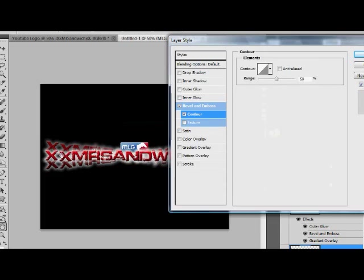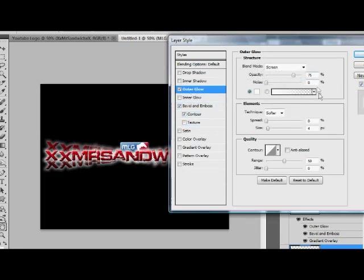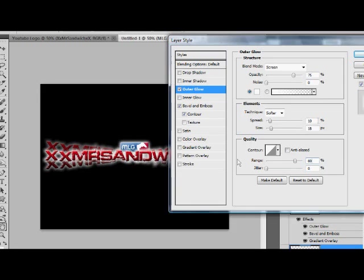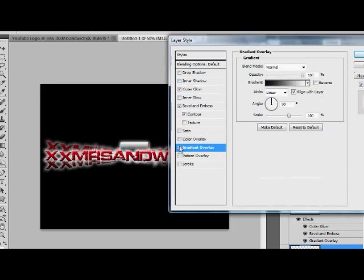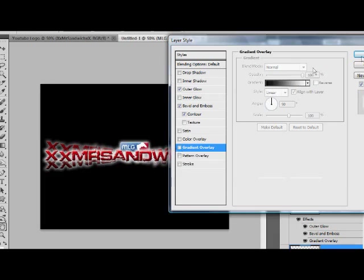We're going to do the same effect to the MLG logo as the text. So we're going to do an Outer Glow, and we're going to do 10, 18, and 80. And we don't really want to do a gradient overlay because it will just end up like that.